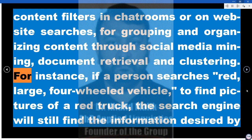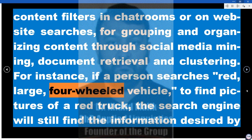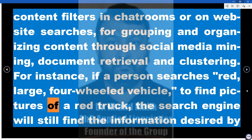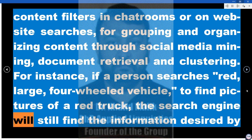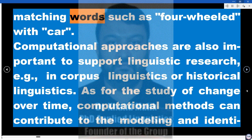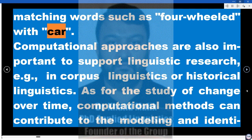For instance, if a person searches 'red, large, four-wheeled vehicle' to find pictures of a red truck, the search engine will still find the information desired by matching words such as 'four-wheeled' with 'car.'